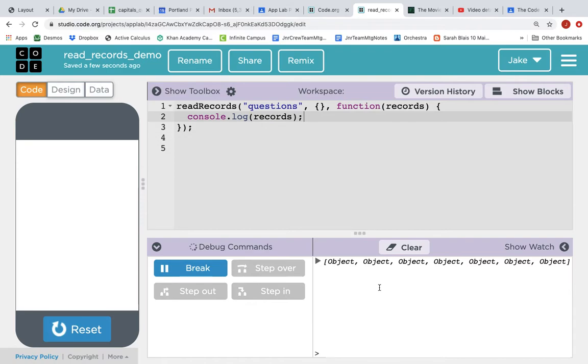And inside the array are one, two, three, four, five, six, seven objects.